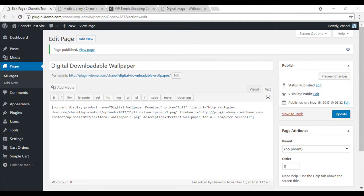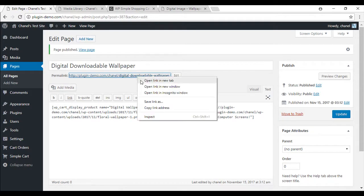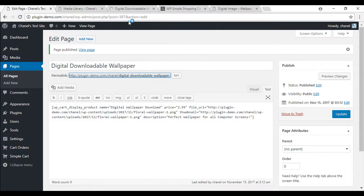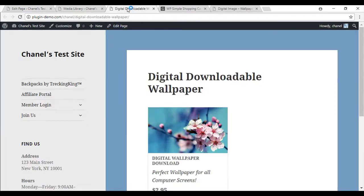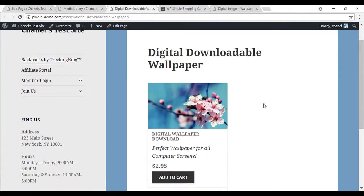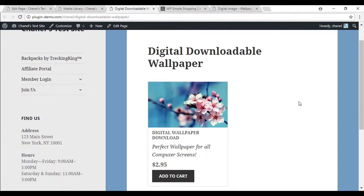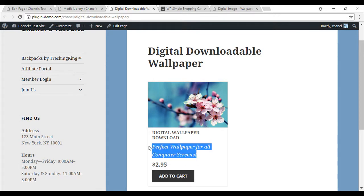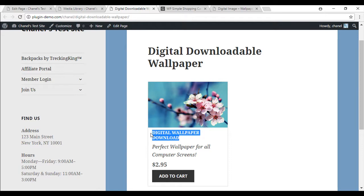Now we'll go ahead and view, so open link in a new tab, and this is what it's created. So it's created an add to cart button. You can see the price, the description, and the title, along with the thumbnail image.